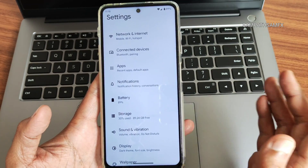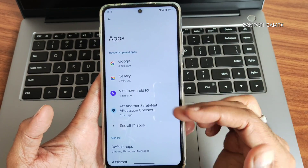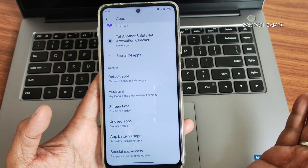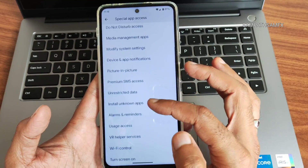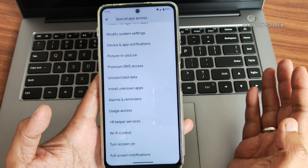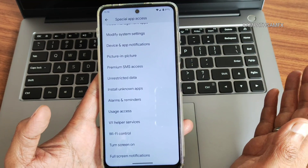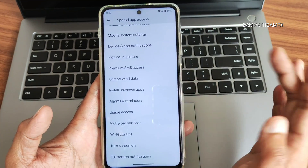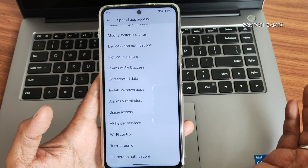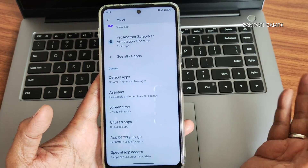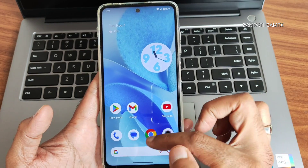Under Apps, you get default apps, assistant, screen time, unused app battery usage, and special app access. Full-screen notifications can be allowed or blocked per app. Picture-in-picture mode, premium SMS access, unrestricted data, and install unknown apps options are all here. This covers all the Android 14-based custom ROM features.